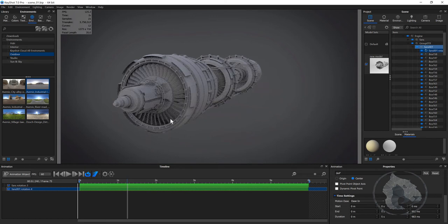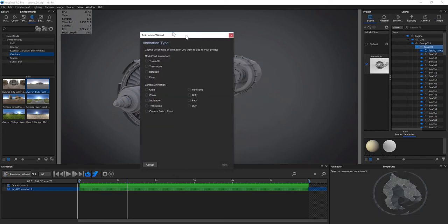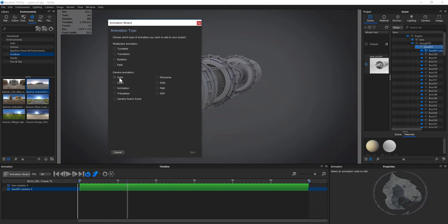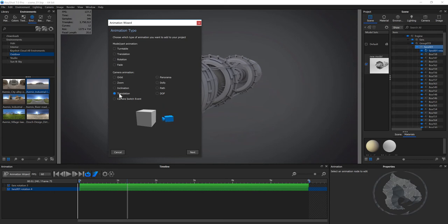Once you've applied the motion blur, you can switch to the turntable. For the turntable, what you need to do is apply a new camera. Go to animation wizard — these properties are more like presets you can apply to your model. We're going to use camera animations. If I click any button you can see a preview of how the animation is going to work. I'm looking for the orbit option, where my object stays still in the center and my camera rotates around it.